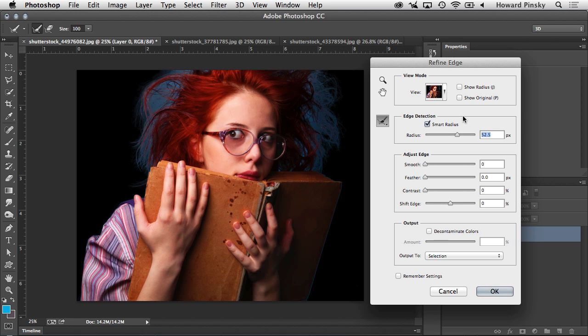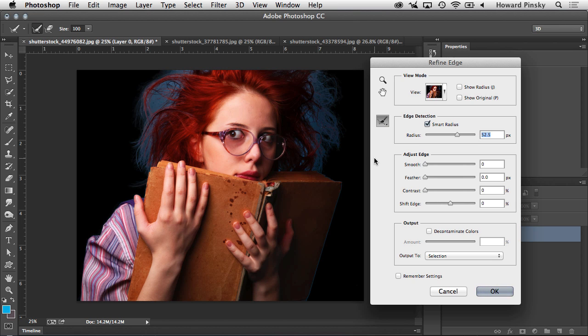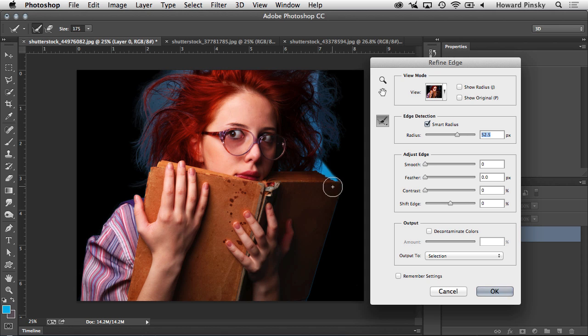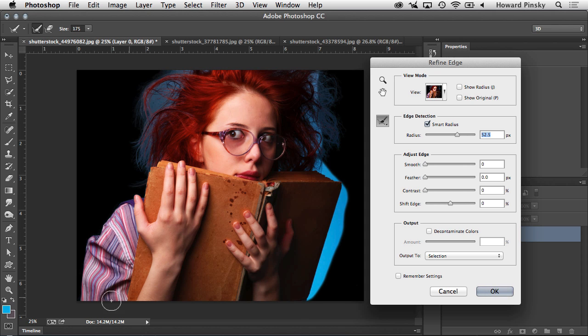Once you get to this point, there are a few things you can do to resolve this issue. The first thing is the Refine Radius tool, which can be found to the left-hand side of your Refine Edge window. And this helps by expanding the detection area outside of your subject. And it works just like a brush, so you can use your right and left square bracket keys on your keyboard to make the brush bigger or smaller. And then in most cases, all you have to do is simply brush right around the outline of your model, just like I'm doing right here. So I'm going to go right along the outline of the model, all the way around.